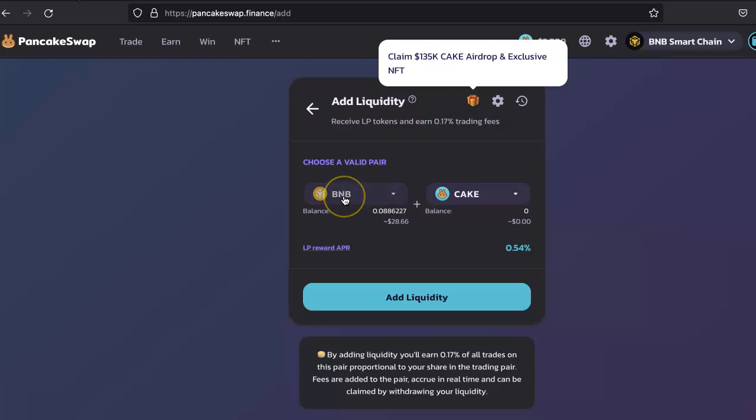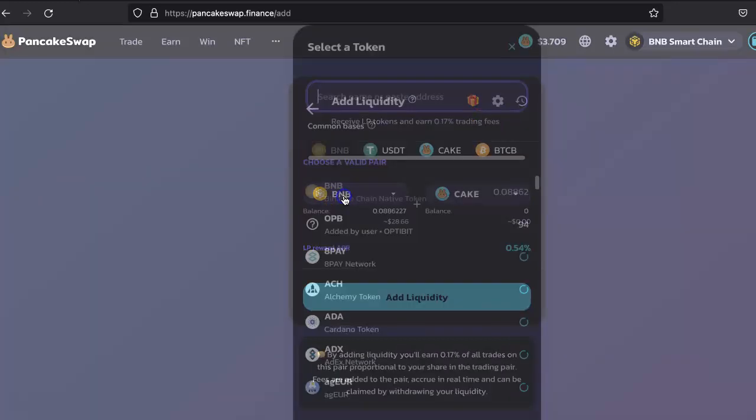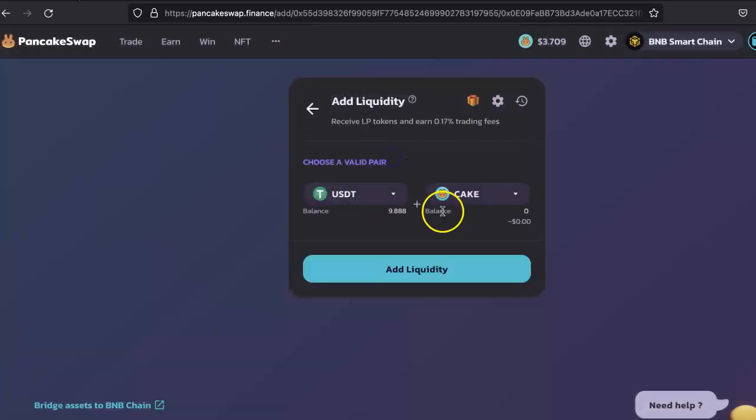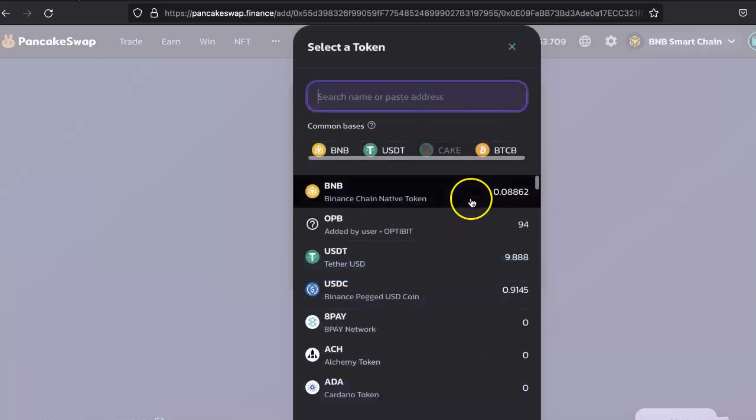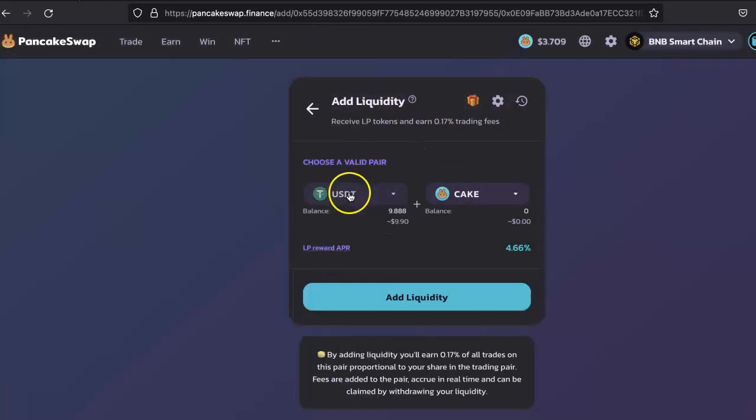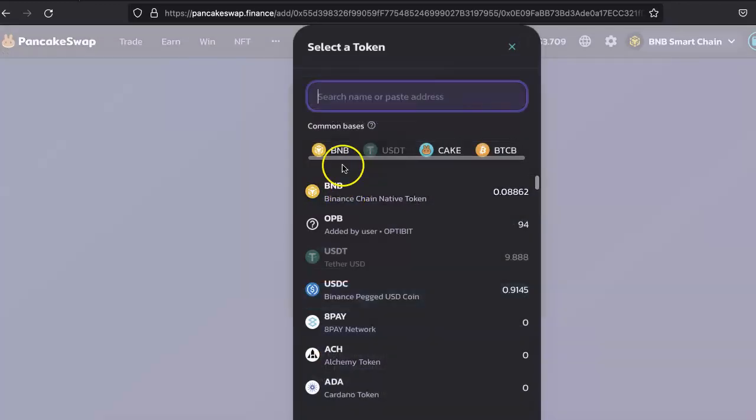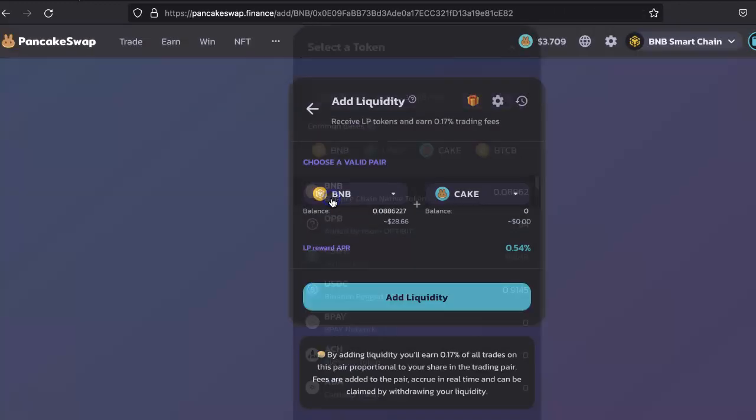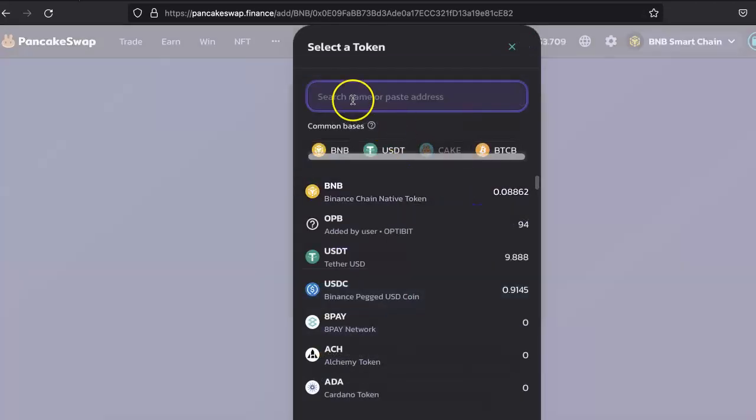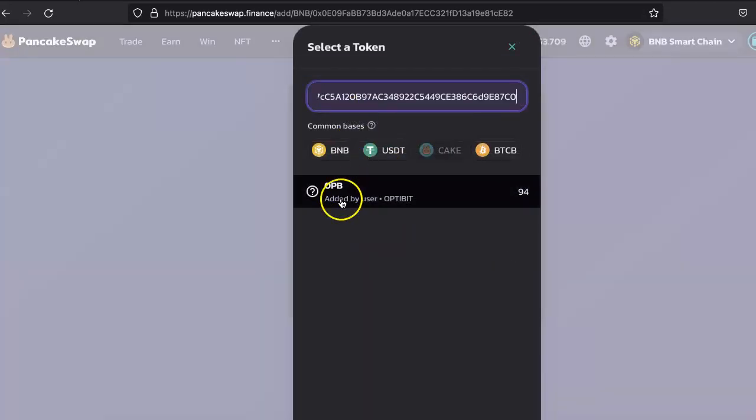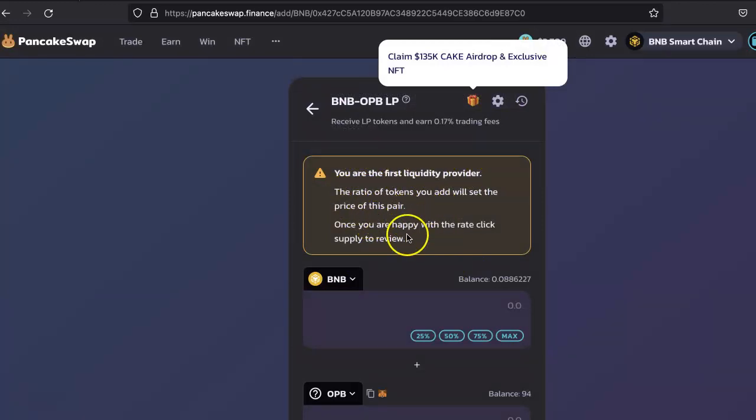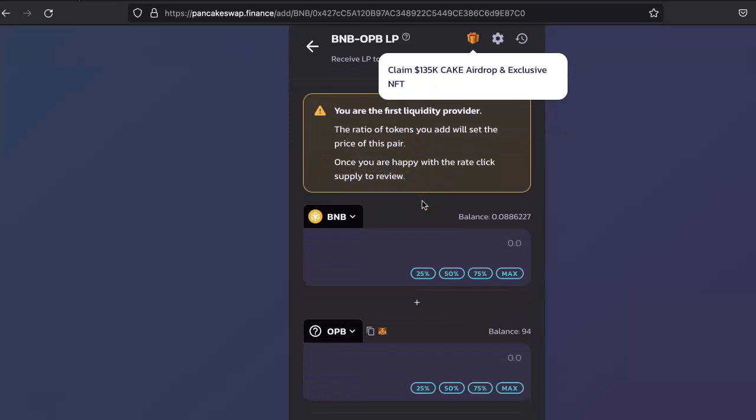You can make the pair here. You can list it with USDT and your coin, or you can list with BNB, whichever works. For this purpose I'll just use BNB. You are the first liquidity provider, so we have to set the ratio of the price.